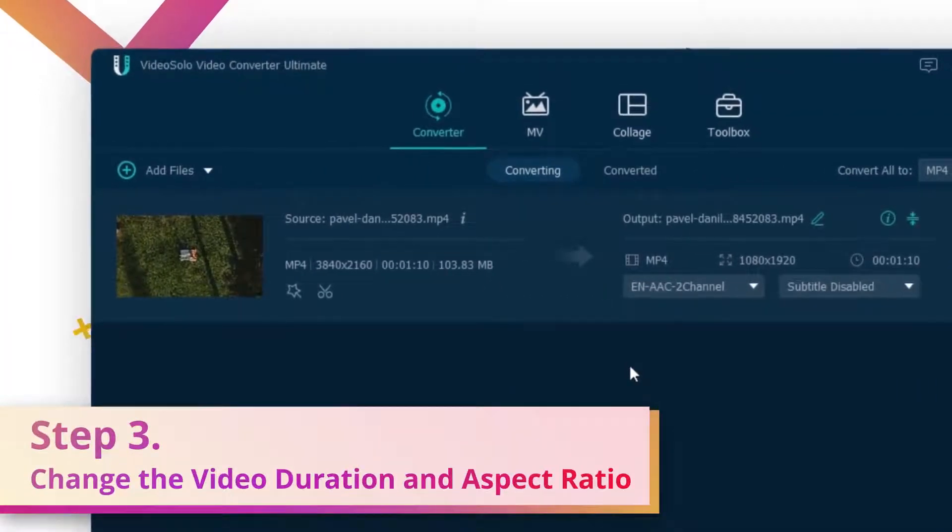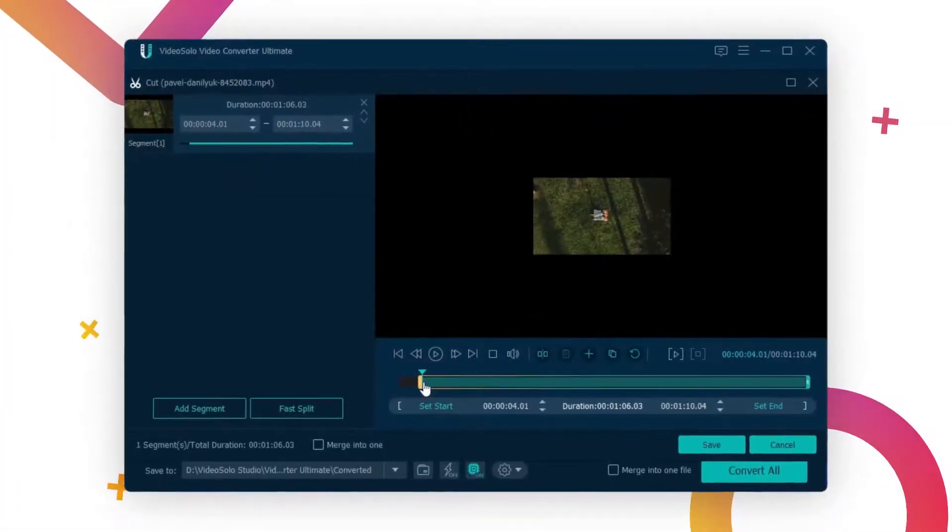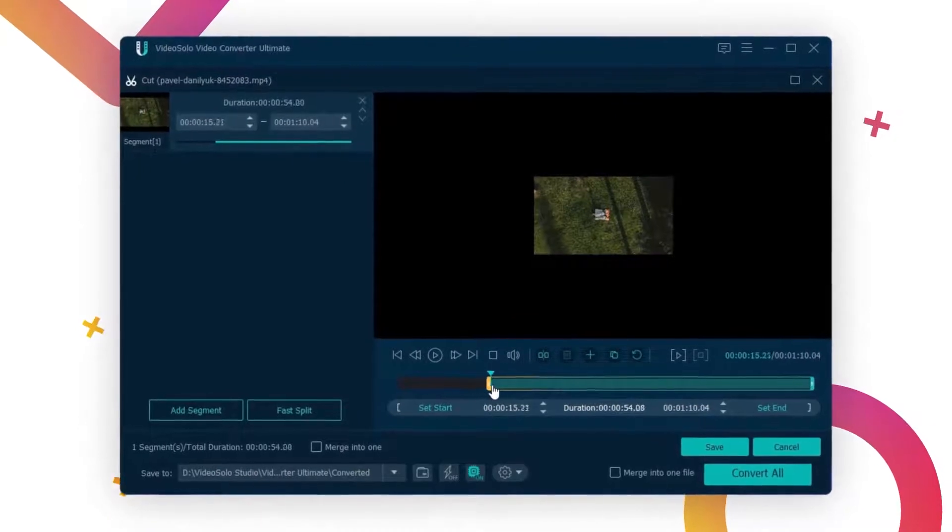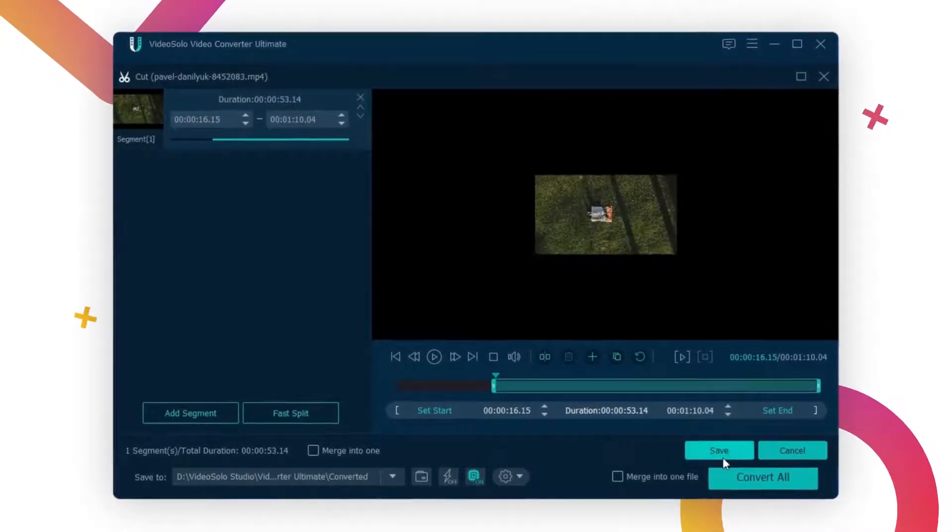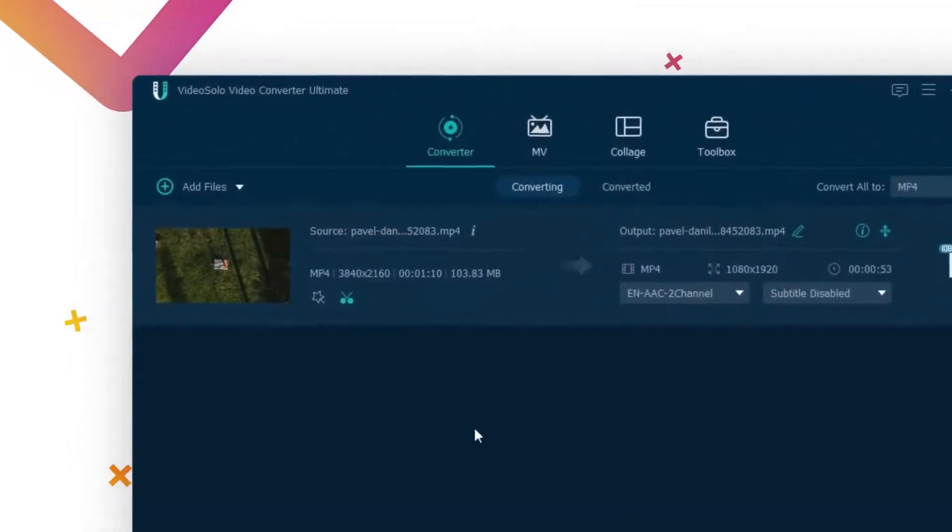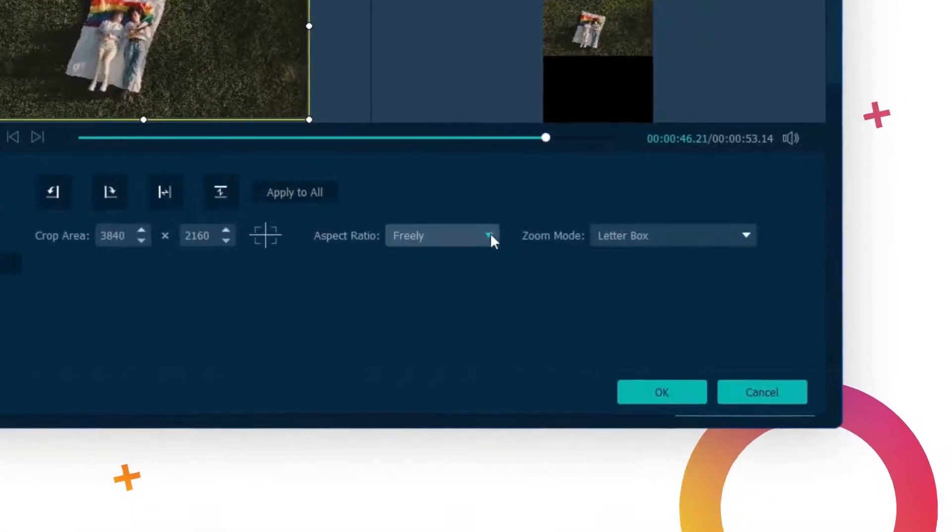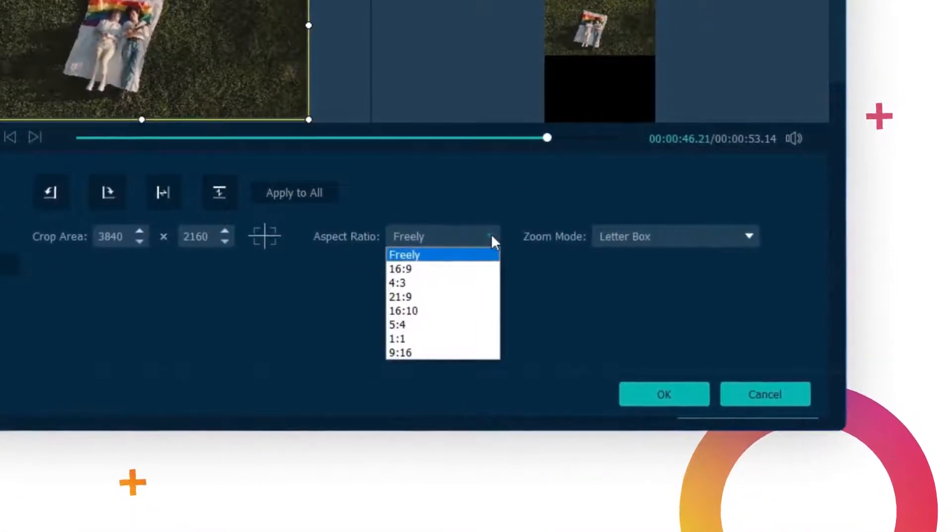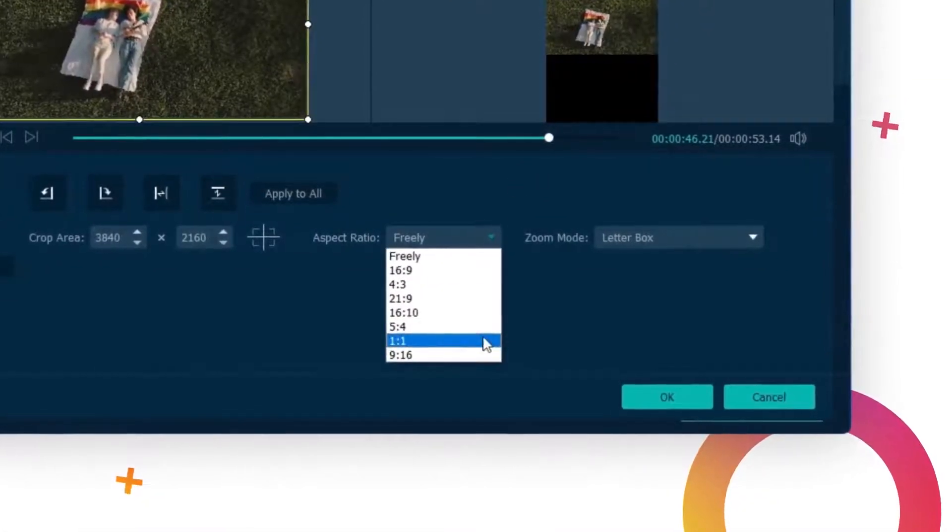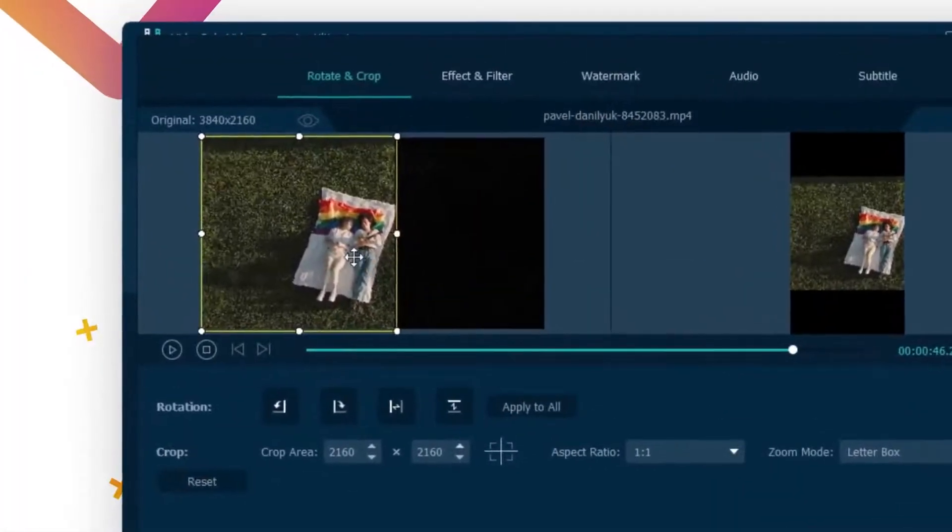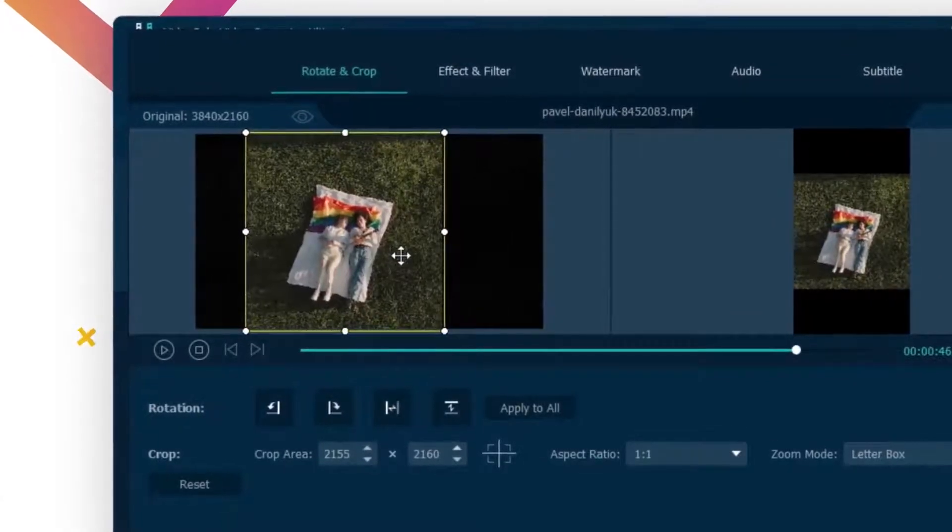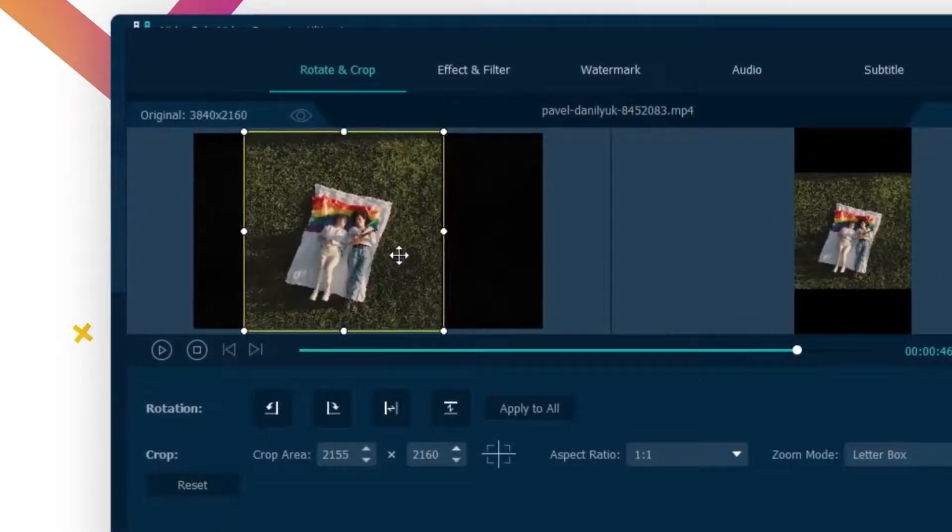You can click on the scissors icon to trim the video duration to less than one minute. If the aspect ratio of your video doesn't match, click the crop icon and choose one to one from the drop down menu. You can directly control the crop size and move the crop area to the position you like.